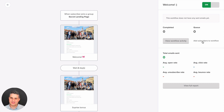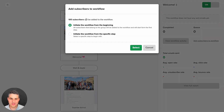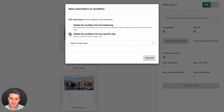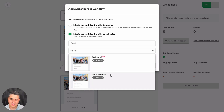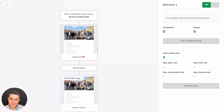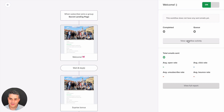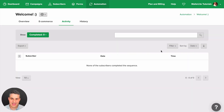You know this button where you can add subscribers to the workflow who are already in a group? Normally when someone joins a group they get the workflow, but if they were already in the group they won't unless you click 'add subscribers to the workflow.' The new cool thing is you can now initiate the workflow from the beginning or from a specific step for those subscribers. For example, you can choose 'email — surprise bonus' so all those subscribers go straight to that second email.